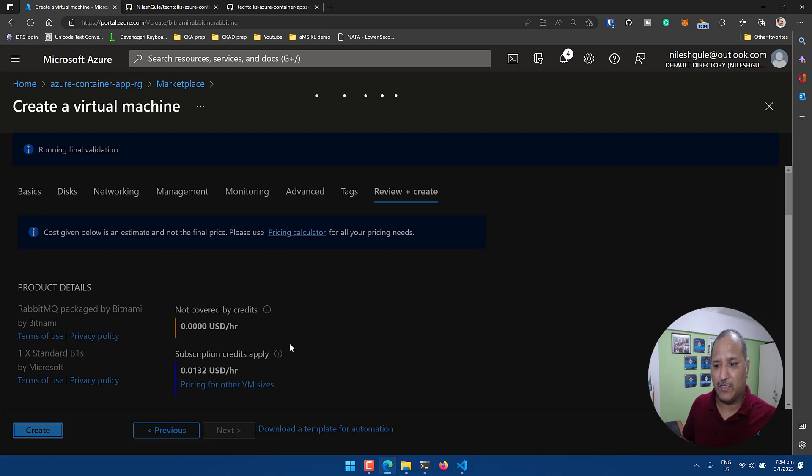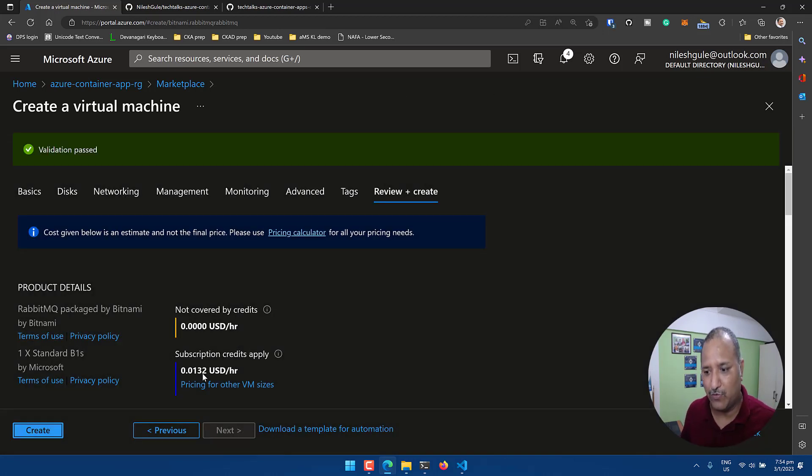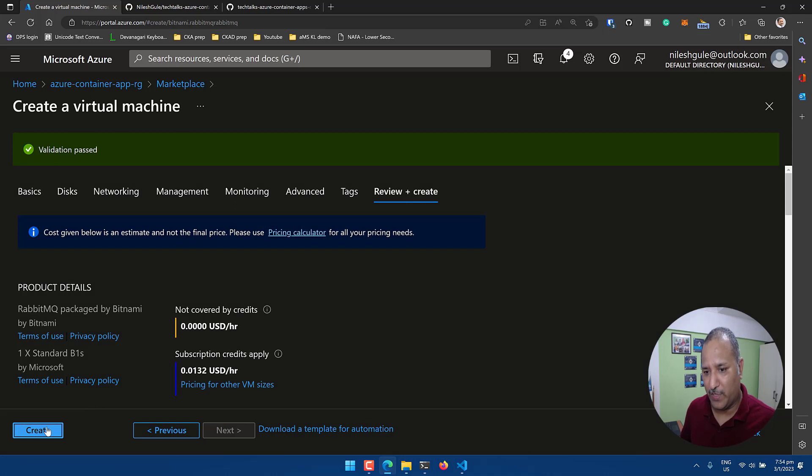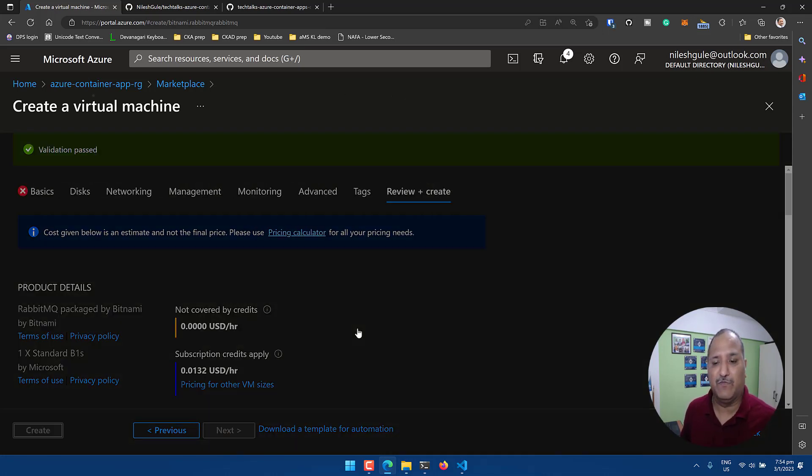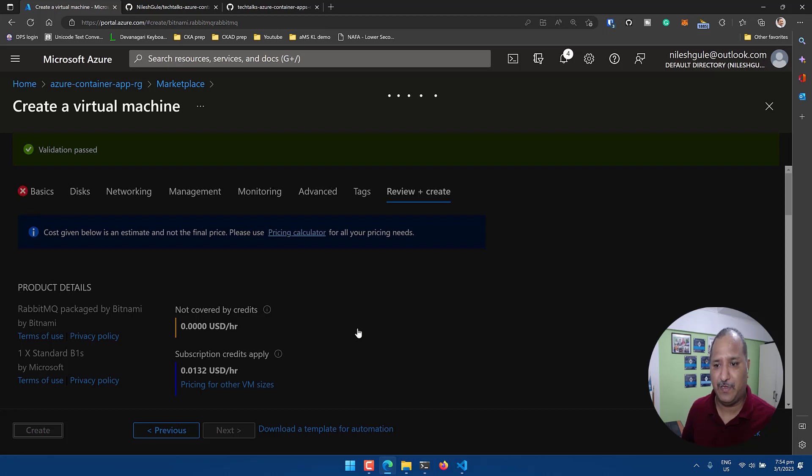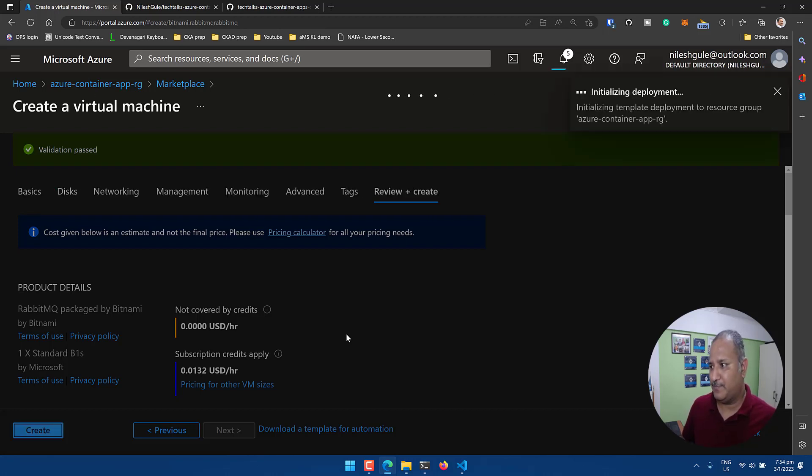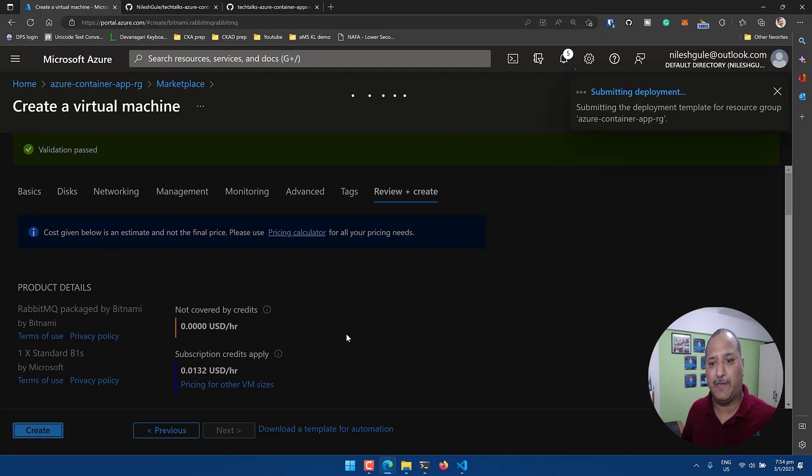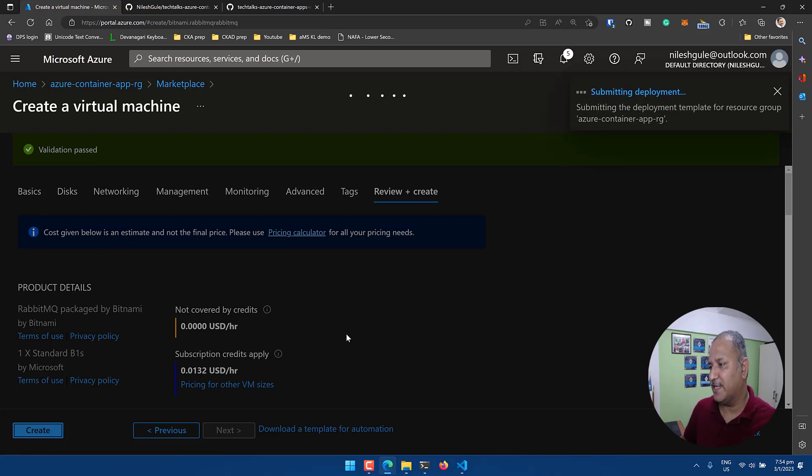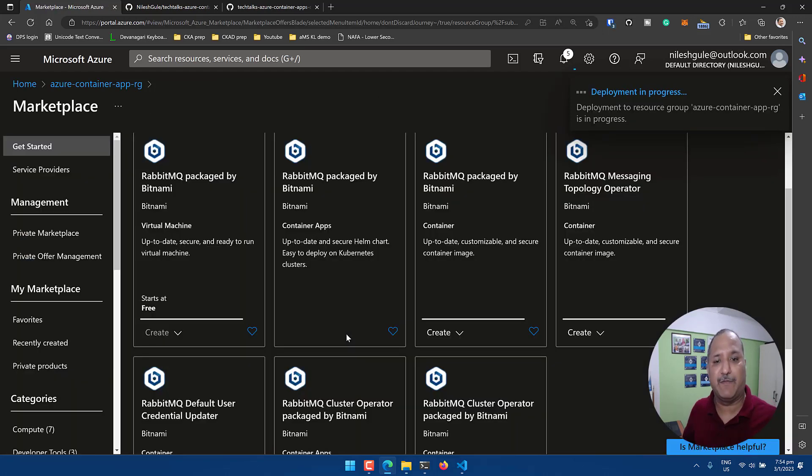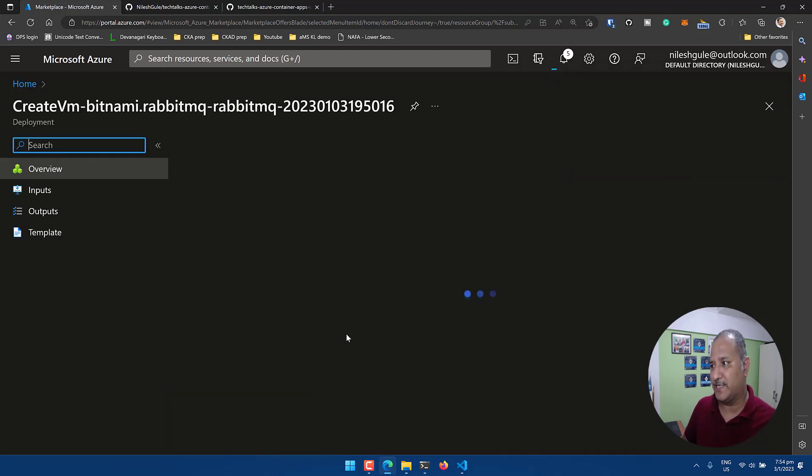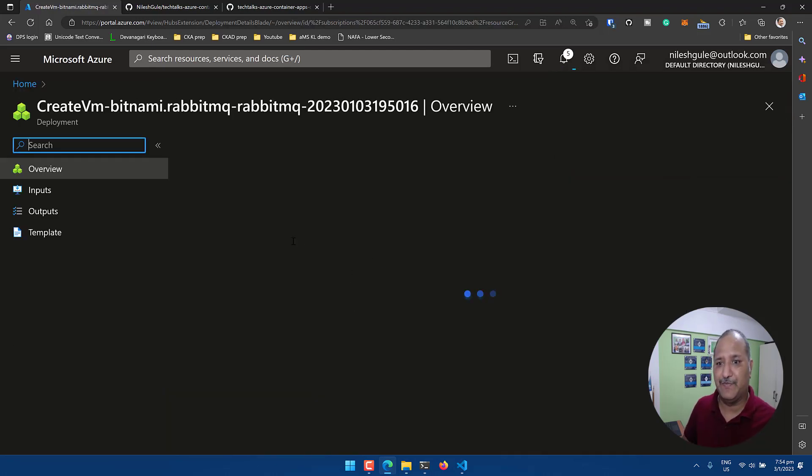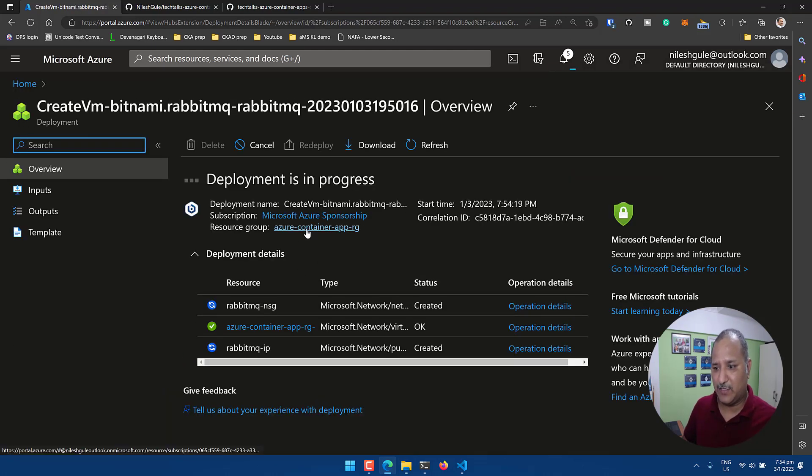This will give us the cost estimate which is like 0.0132 USD per hour. I'm okay with this. I'm going to create the VM with RabbitMQ on this. So using this marketplace image for RabbitMQ by Bitnami, we are creating a RabbitMQ cluster or RabbitMQ VM on the resource group which we created.